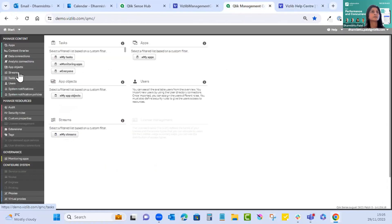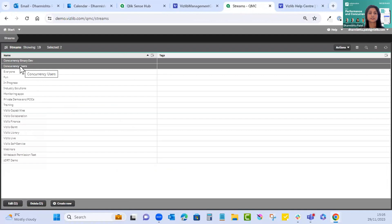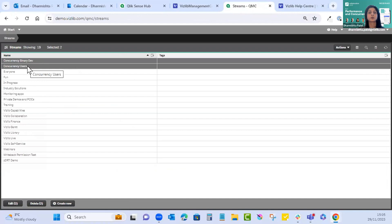In the QMC under streams, you need to create two streams: concurrency binary dev and concurrency user stream. The two downloaded apps should be published in the concurrency binary dev stream, and the concurrency users stream is where our reduced user-end apps will be created.